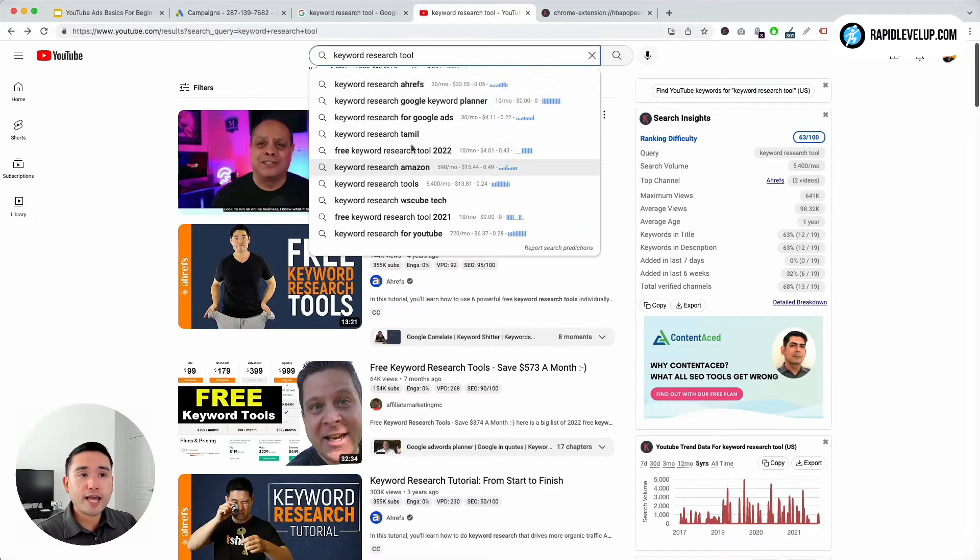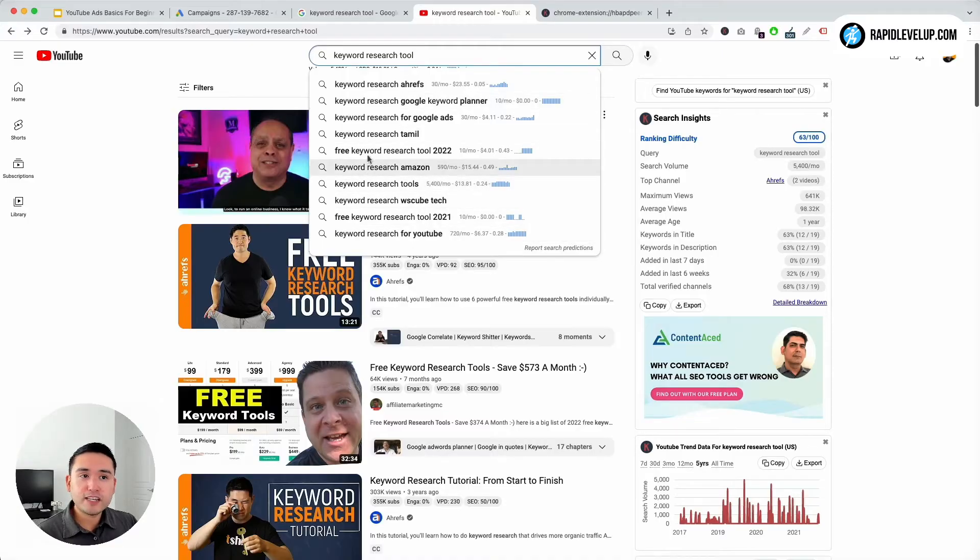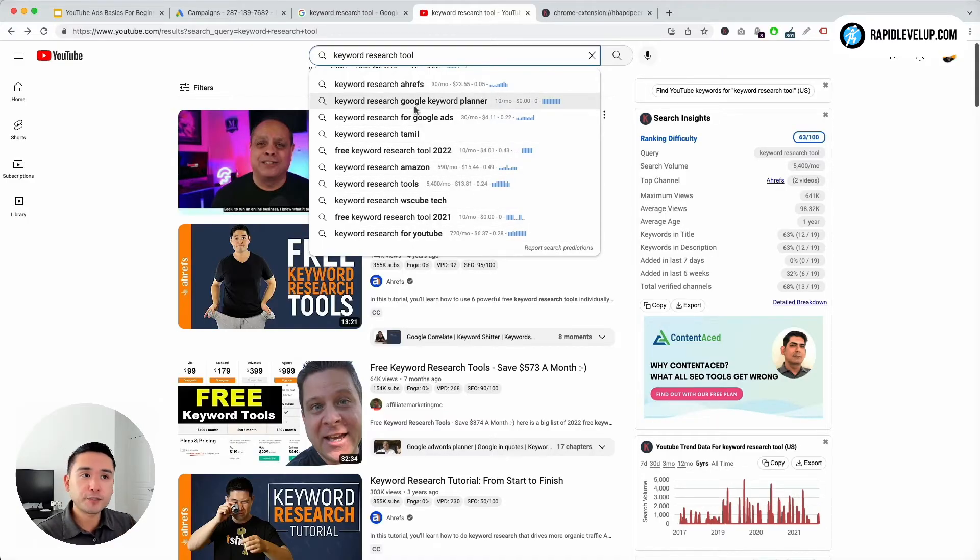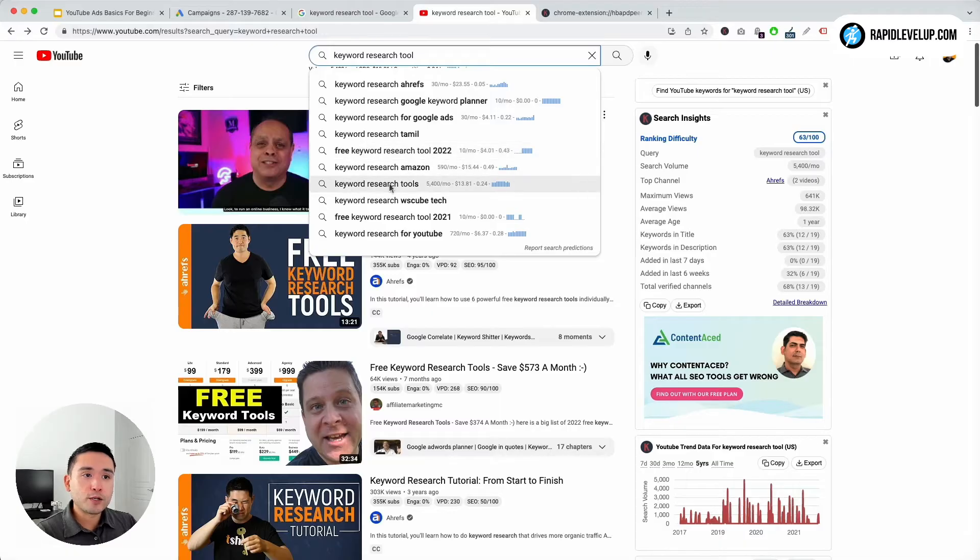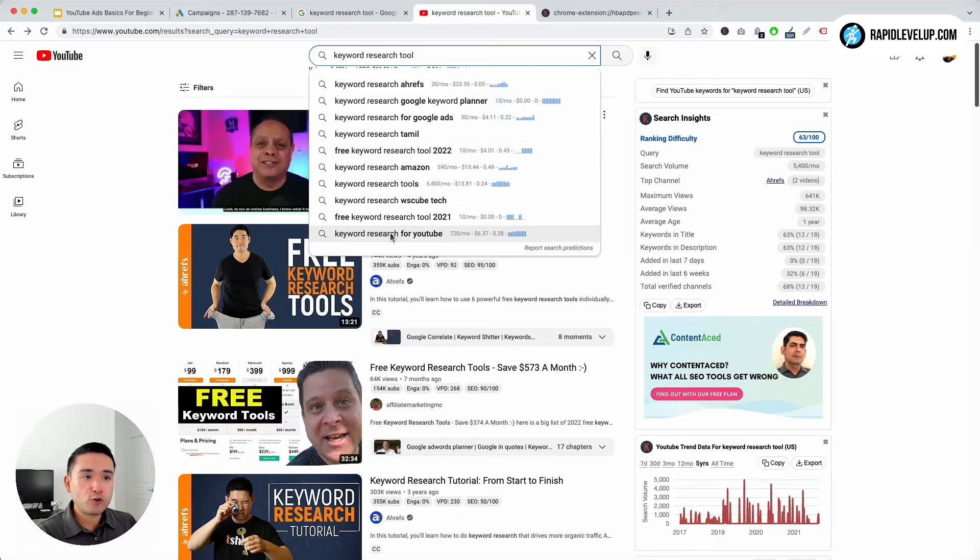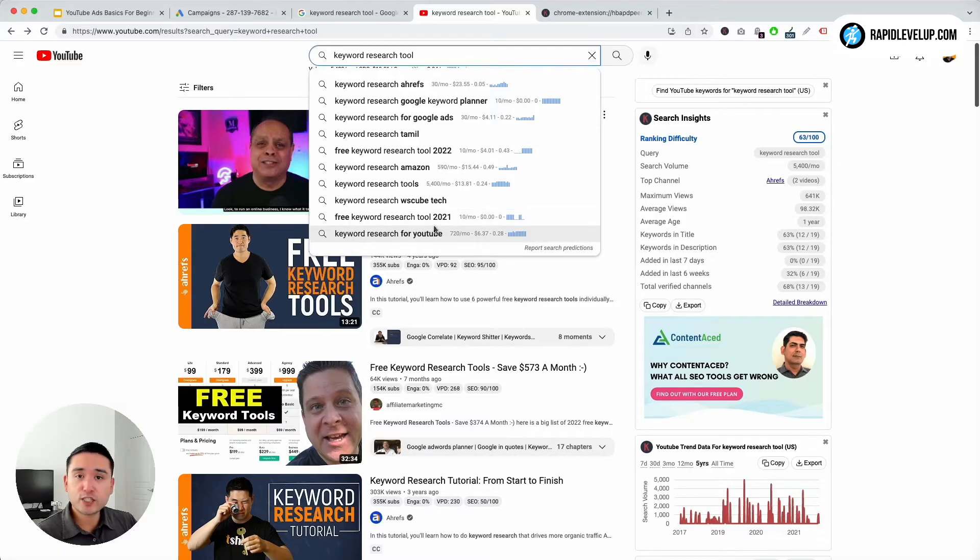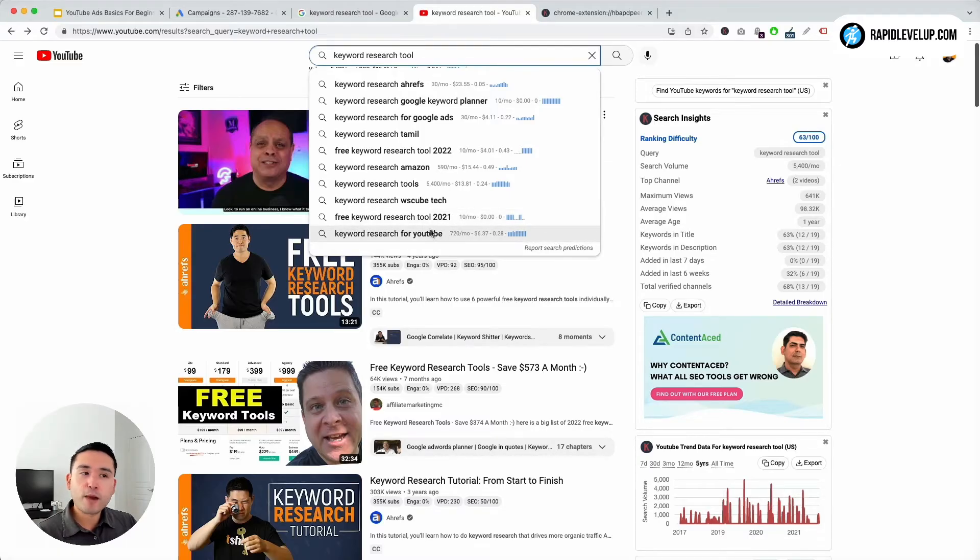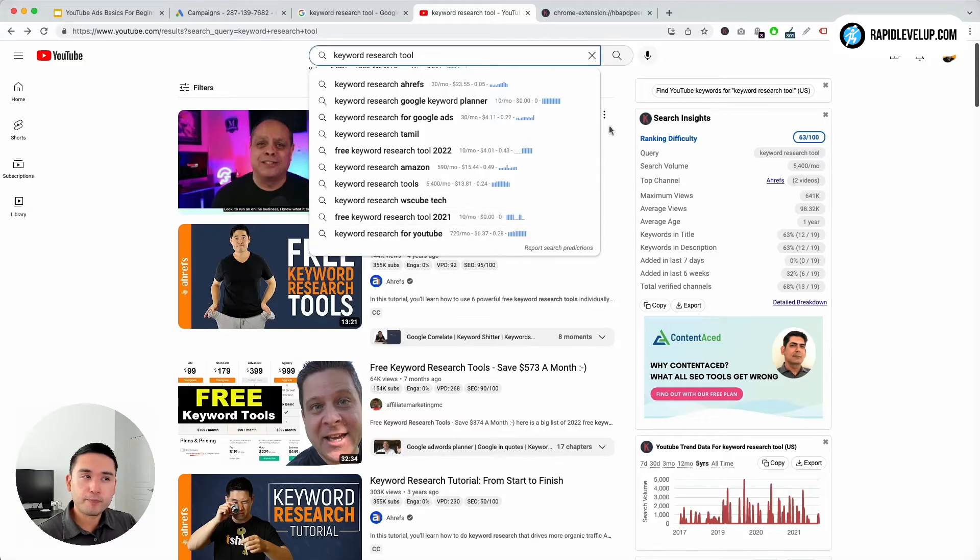And then you could also look at the suggested keywords, see if there are any phrases that you want to pull and mention. So, keyword research tools we just mentioned, keyword research for YouTube, free keyword research tool 2021. So keep these types of keyword modifiers in mind.